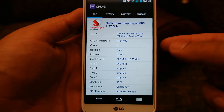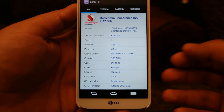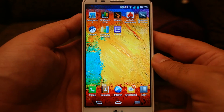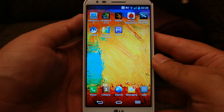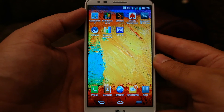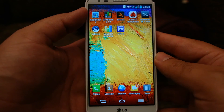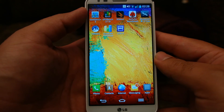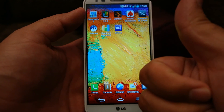So guys, those are the benchmark scores of the LG G2 across 6 different benchmarks that I have shown you. I hope that you enjoyed the video and thanks for watching. If you liked the video, please press the like button and I will see you later.